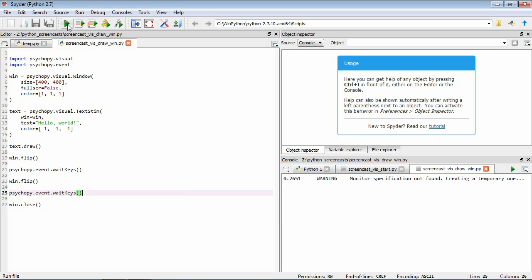So it's important to think about what stimuli you want to be shown when you issue a flip command. So one final point about drawing stimuli is that the order that we do the drawing matters. So more recent draw commands, so those that are closer to the win.flip statement, has the potential to overwrite what was drawn in previous commands. So for example,